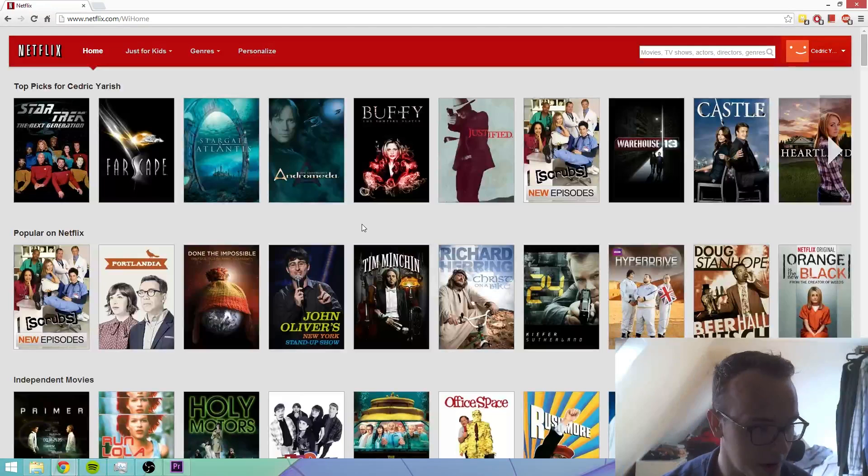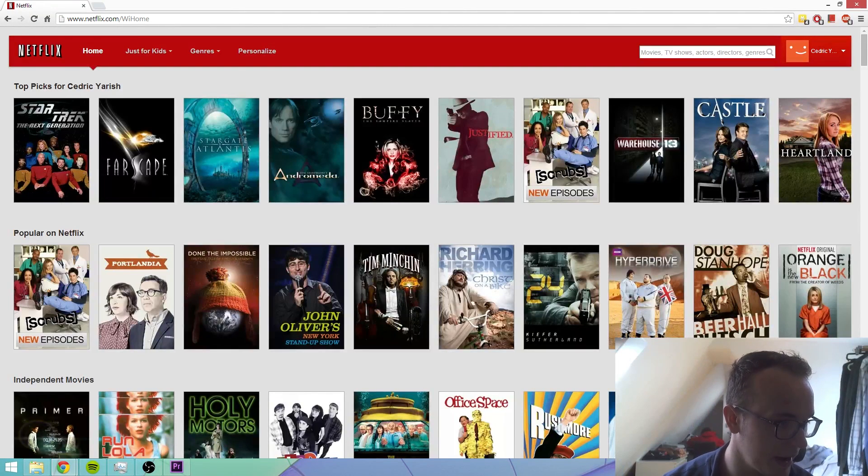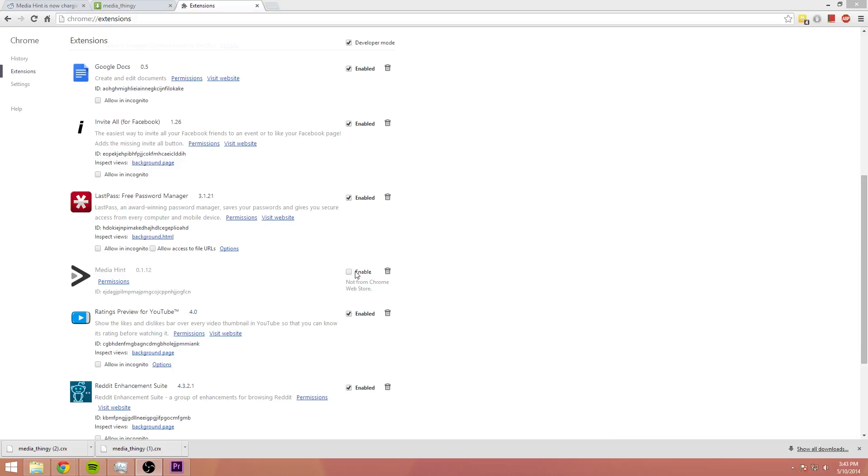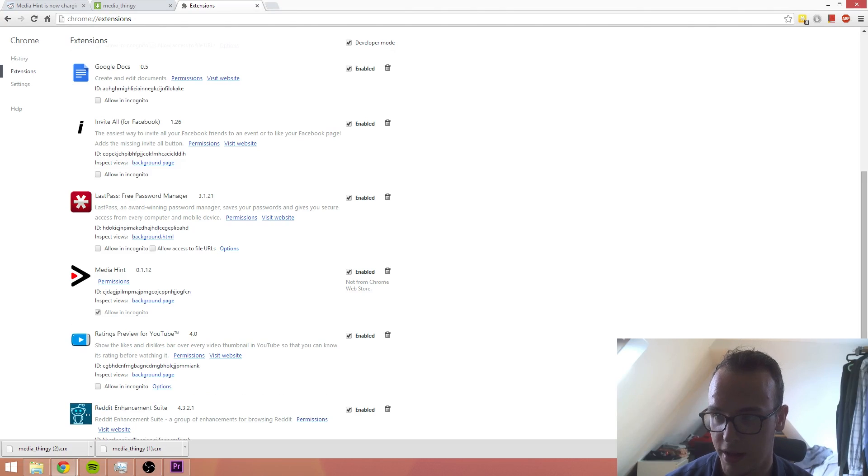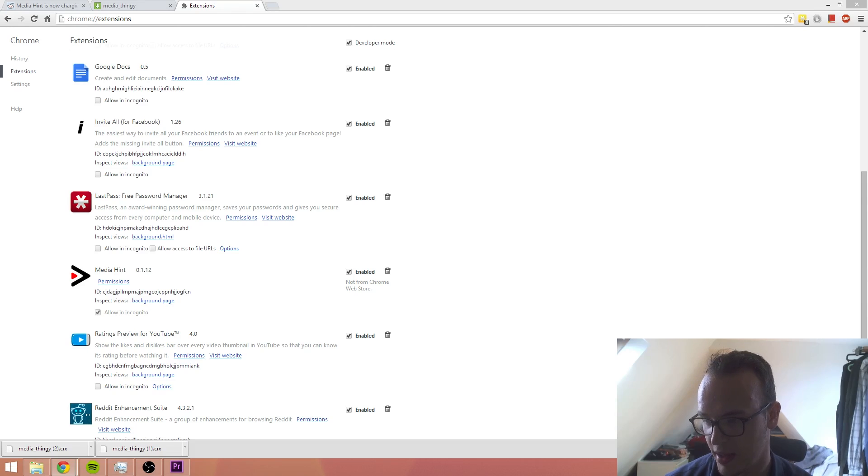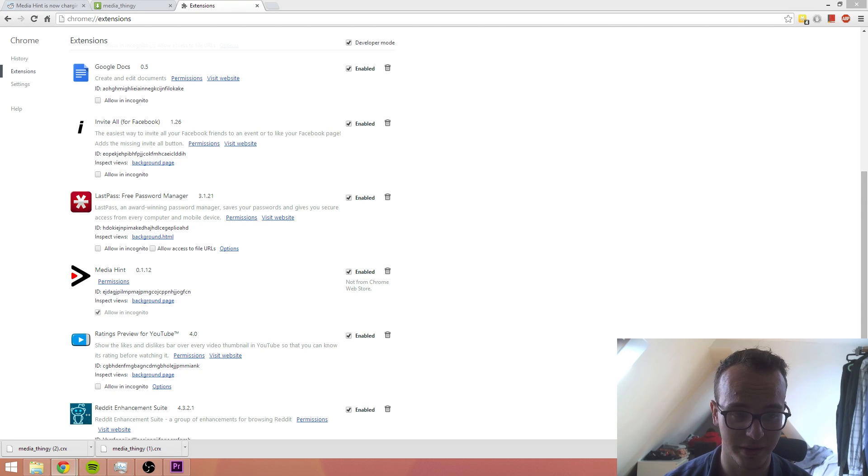All you need to do is, if you want to go back to the American Netflix, enable Media Hint in your Chrome extensions and then you're good to go. This gives you a proxy, an American proxy that lets you tap into it. So thanks for watching guys. My name is Sed and have a great day.